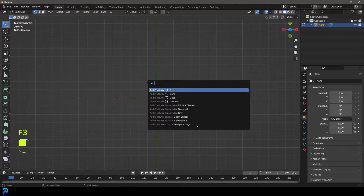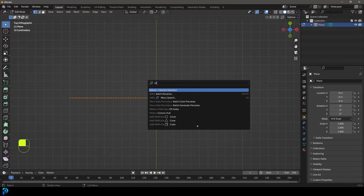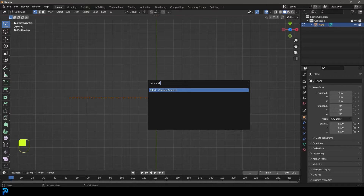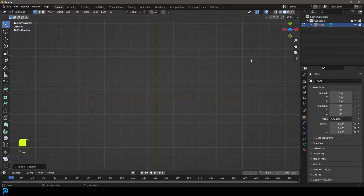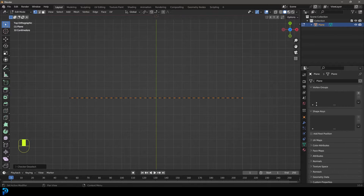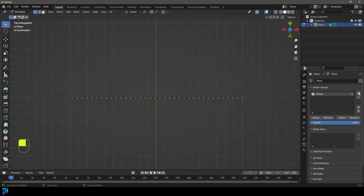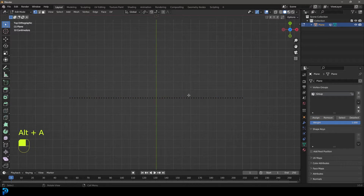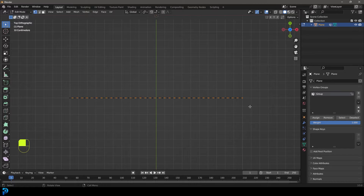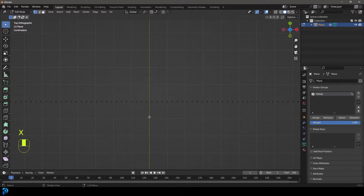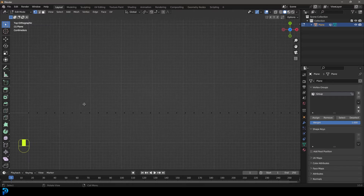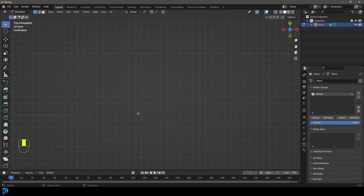Select everything, press F3 on the keyboard, and type in 'checker.' Click on Checker Deselect so every second one is now active. Then go over to your Object Data Properties, come to the Vertex Groups, create a vertex group, and assign those verts. If you deselect everything and click Select, you can see this is the active selection.